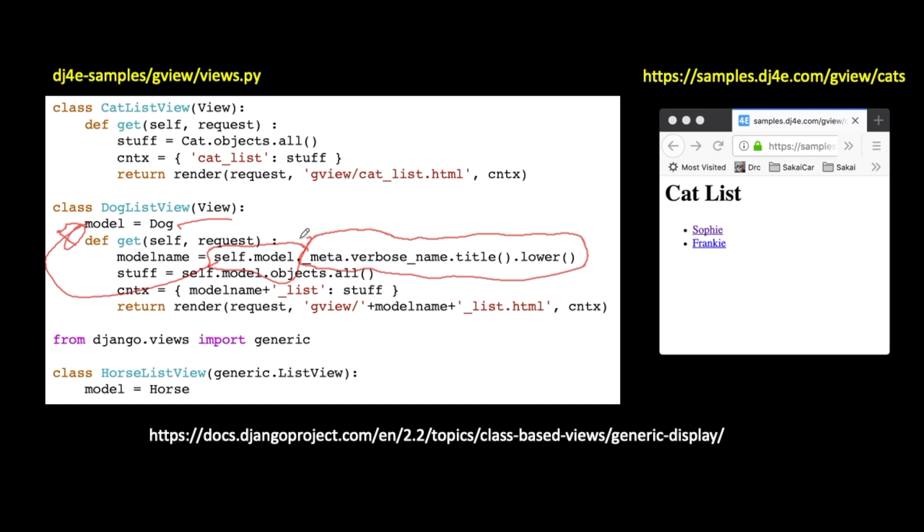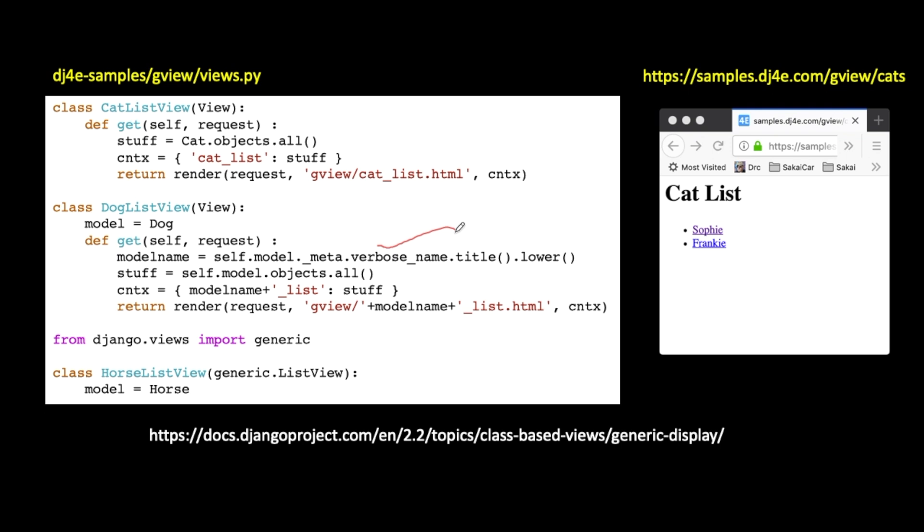So the model's name is a string D-O-G, which is not the same as the dog model. Okay? And so that just is a way model name is going to be lower case dog. But if model is cat, then model name will be lower case cat in this bit. So I'm trying to make reusable code. So yes, the reusable code looks a little more complex because it's generic.